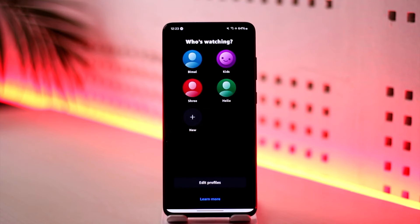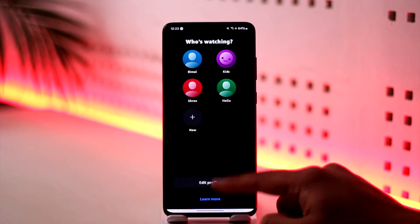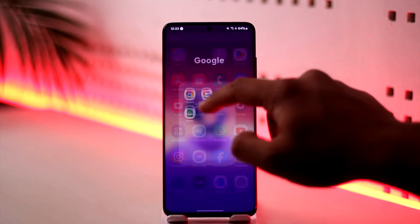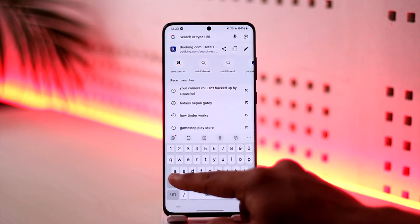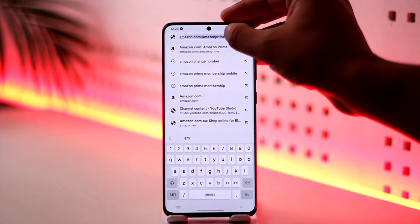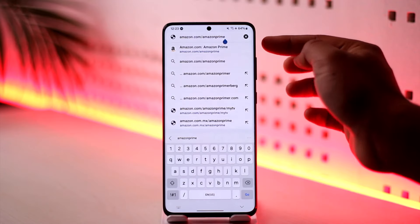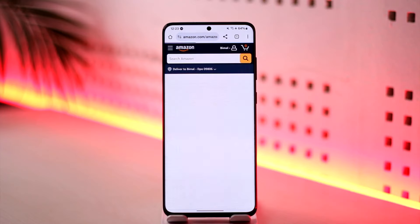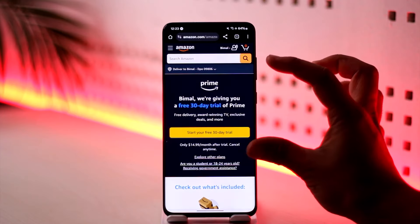But if you decide that you want to recharge it again, rather than the app, what I recommend you do is open up your browser and directly go to amazon.com/amazon-prime. When you go to this website — I'll make sure to drop a link below — you'll see all of the Amazon Prime subscriptions.